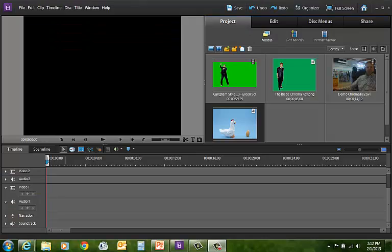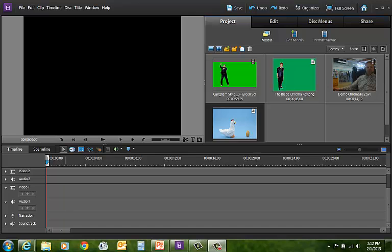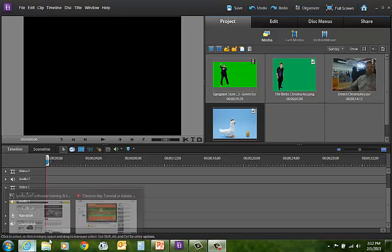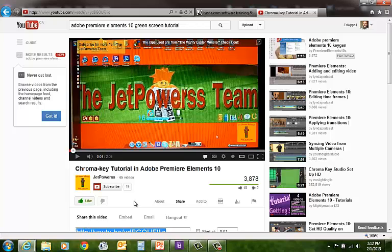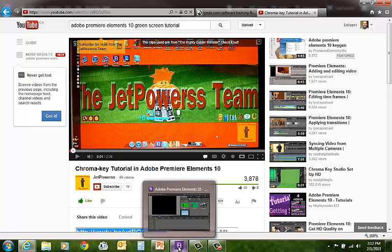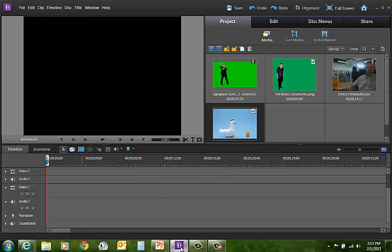In this video demo we'll take a look at the green screen chroma key capabilities built into Premiere Elements. I need to give some credit to this young man, user Jet Powers off of YouTube, a young kid whom I learned this technique from. Thanks kid, you did a great job.